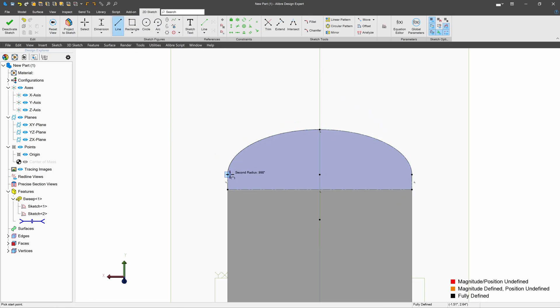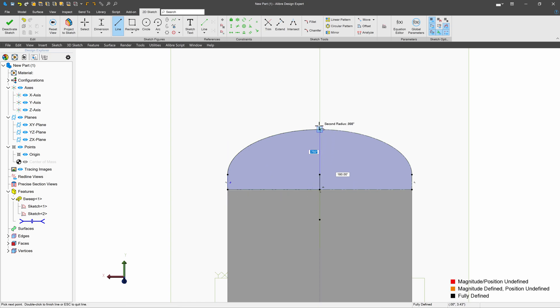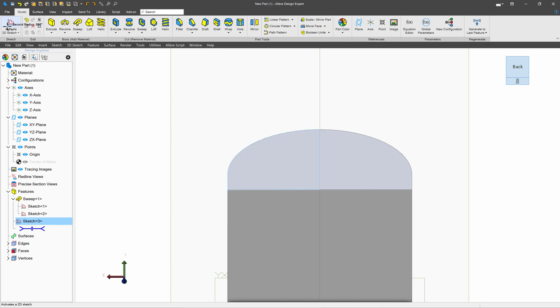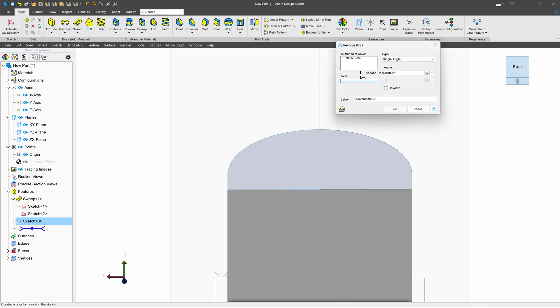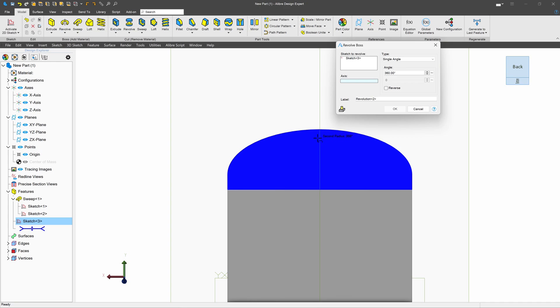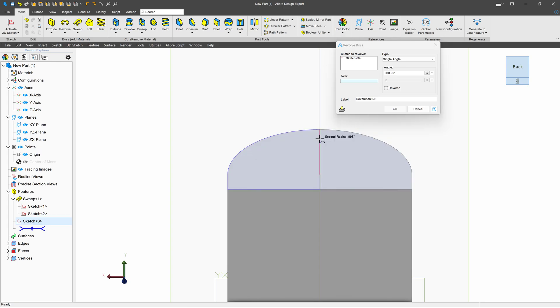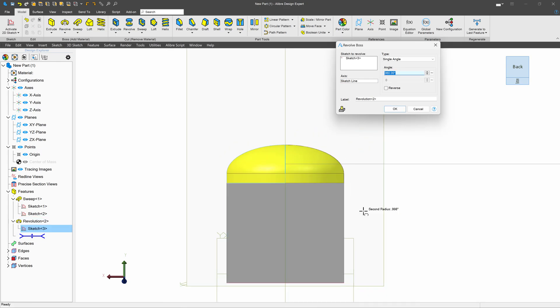And from here, I'll simply draw a half of my profile. Just like that. We'll deactivate the sketch and we'll go with a revolve. And I choose a revolve axis, I'll just choose my vertical line right here.